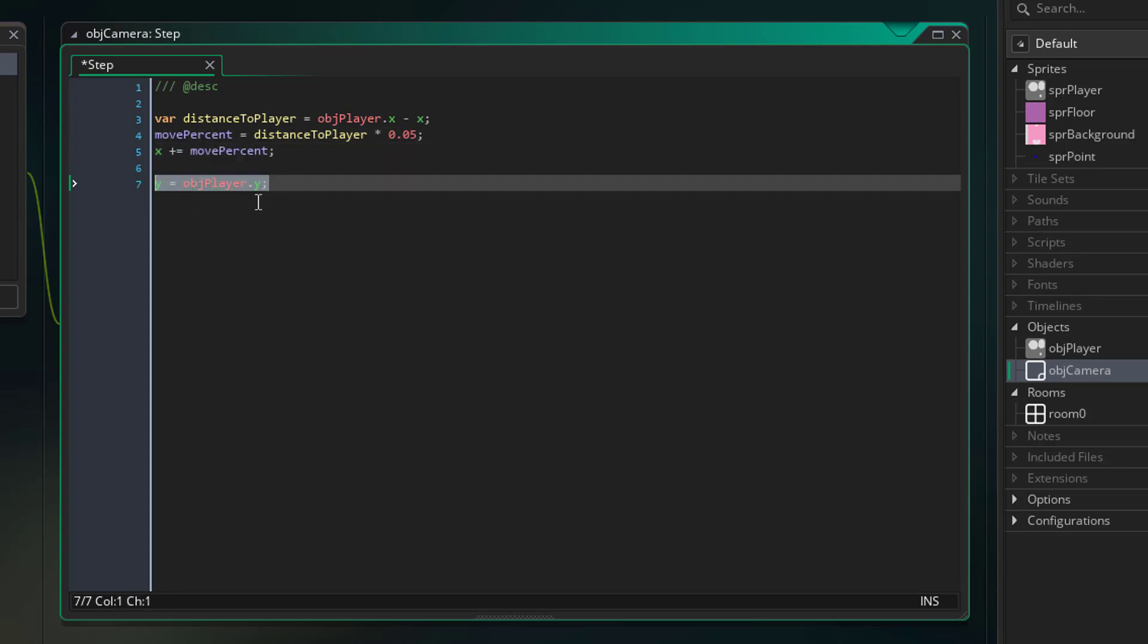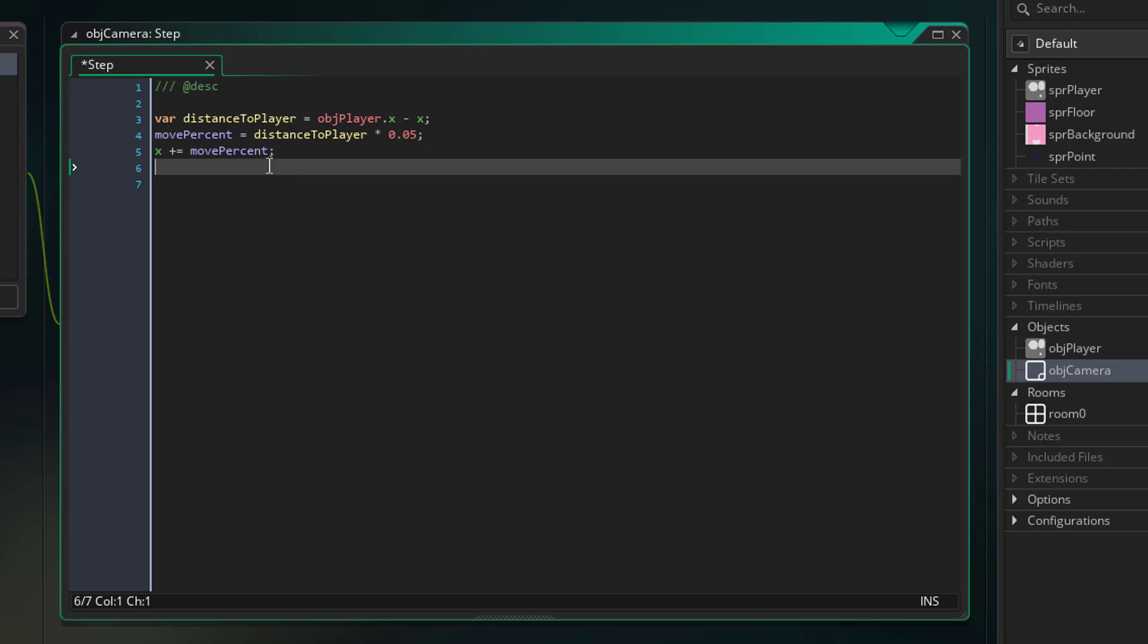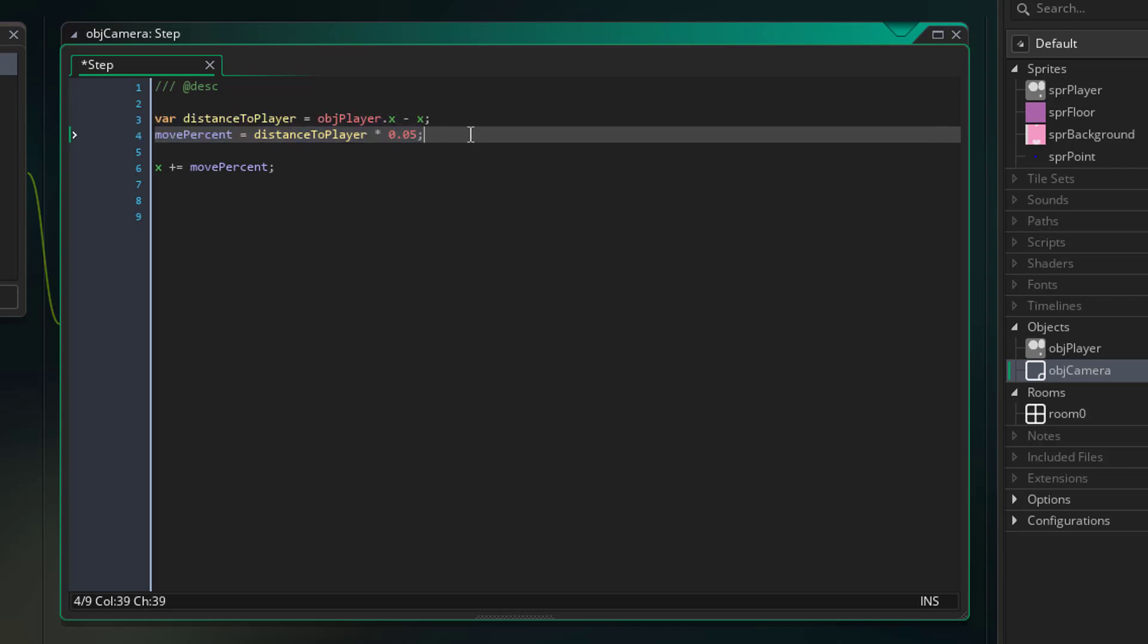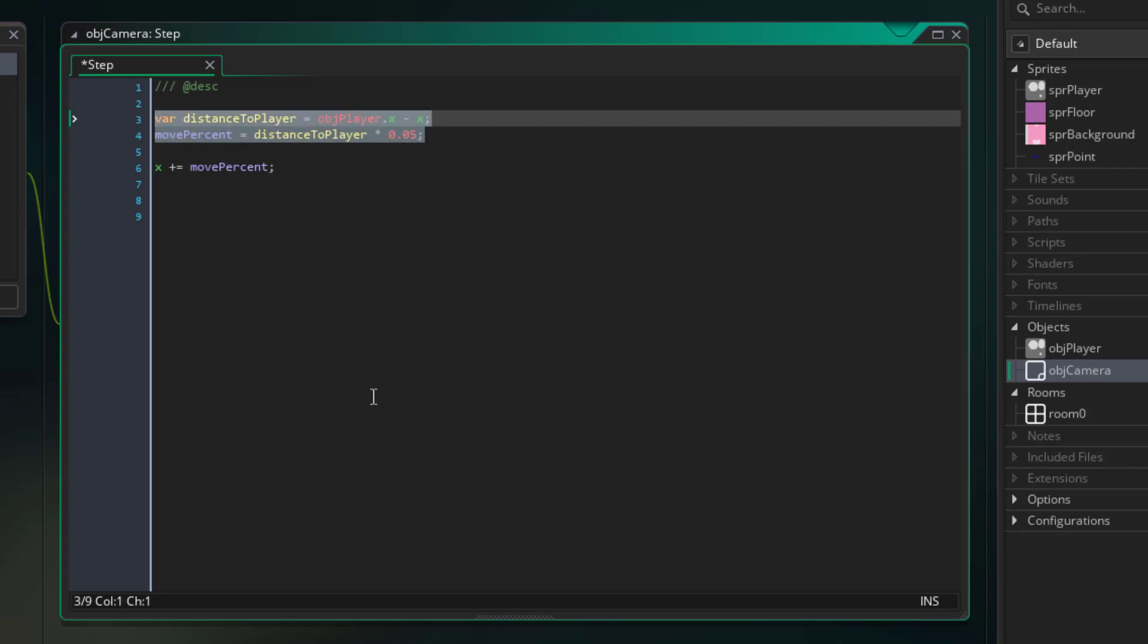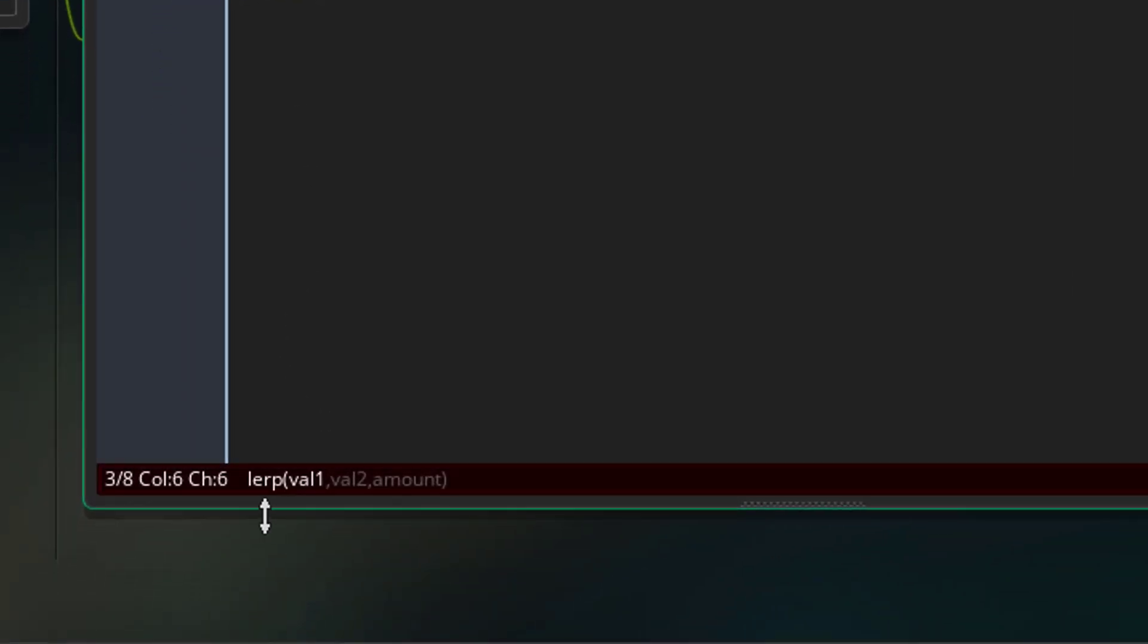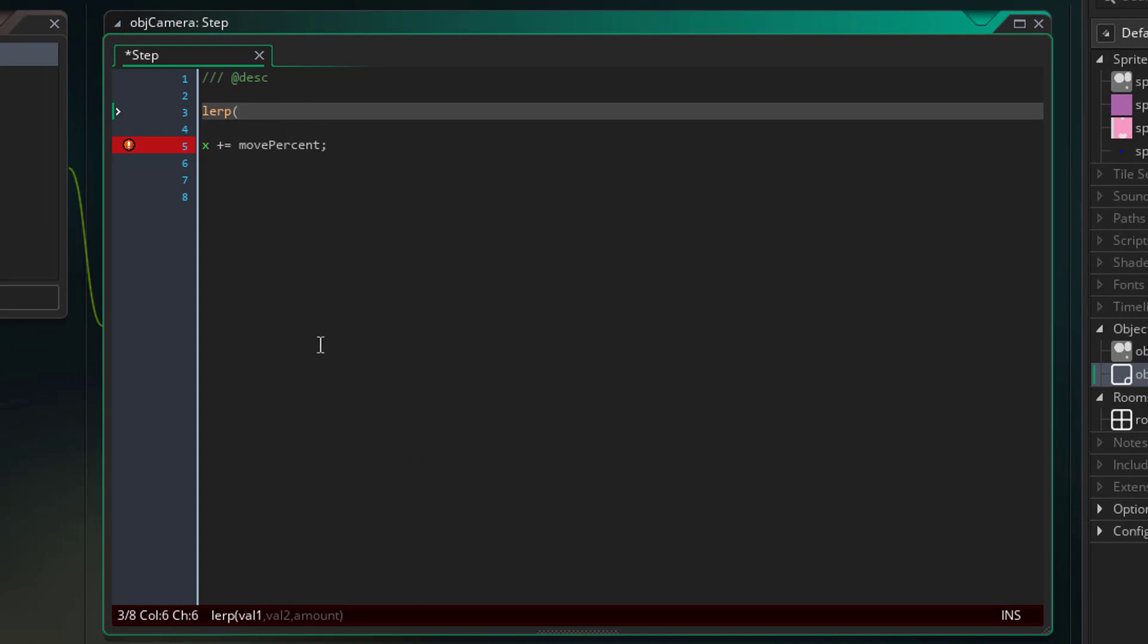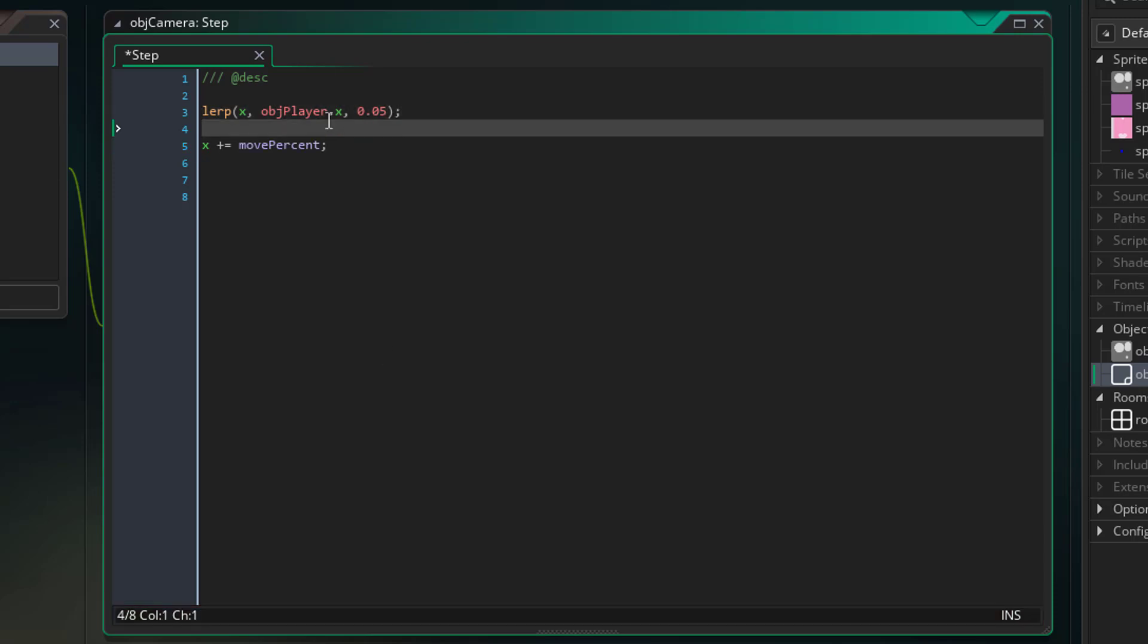However, the second bit of polish that I wanted to show you was that these two lines of code can be combined into one using a function that's already in GameMaker, and the function is called lerp. You can see down here, lerp accepts two values, value one and value two, and then it accepts an amount. The amount is a percentage that value one is going to move towards value two.